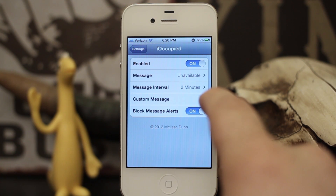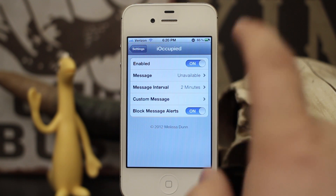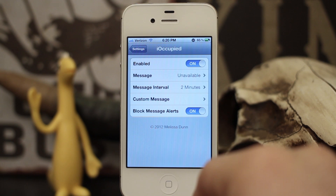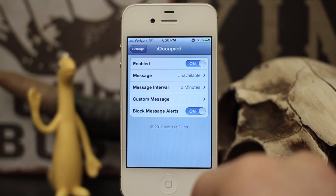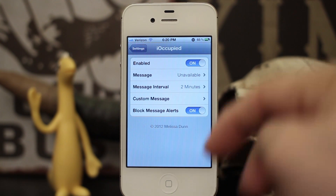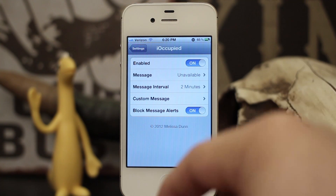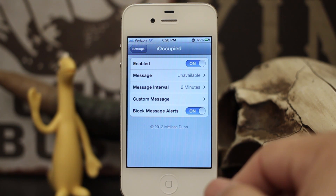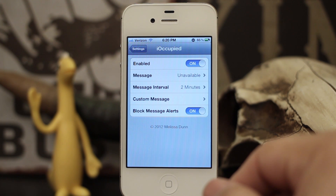When you turn it off, that clock icon goes away, so you can use this switch to enable and disable it. This tweak is only available for iPhone and is only compatible with iOS 5 at the moment. Go ahead and check it out, let us know what you think down below — it's called iOccupied, available in the Big Boss repo for $3.99. Thanks for watching, my name is Dom, have a great day.